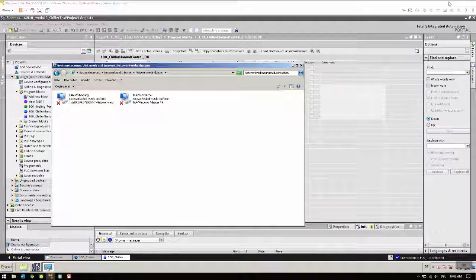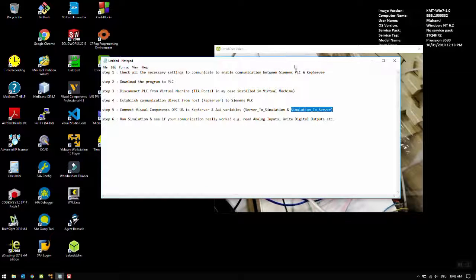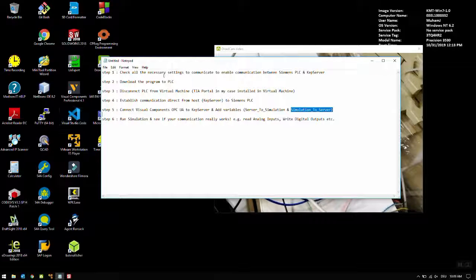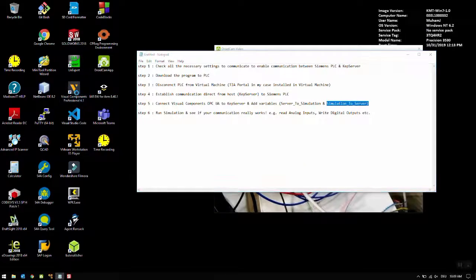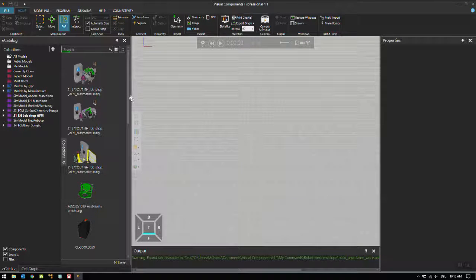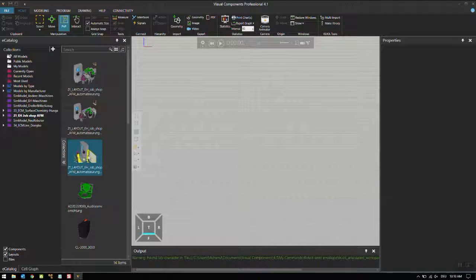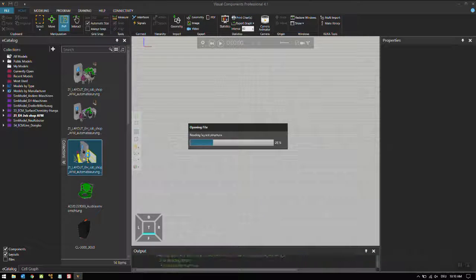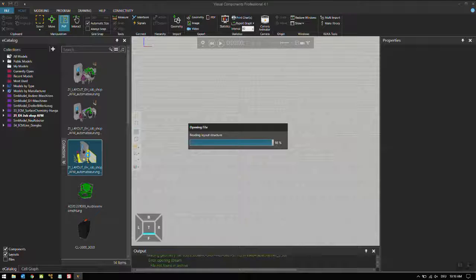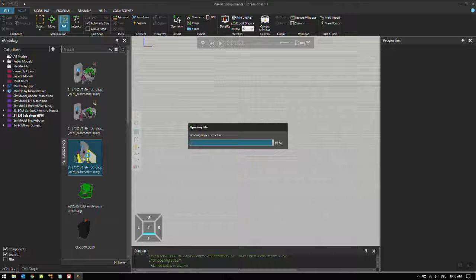I'll minimize the virtual machine and now we are back to the host machine. We will run Visual Components software. For this example I have made a small connectivity already ready, so let's open this layout. I have a similar machine which I'm testing with this PLC.